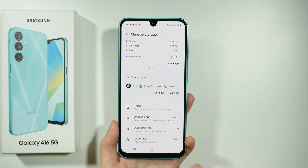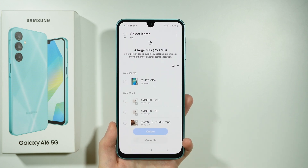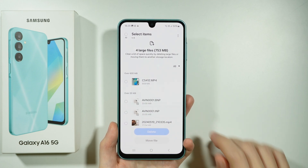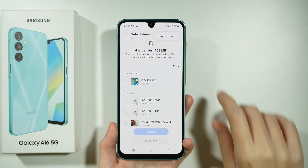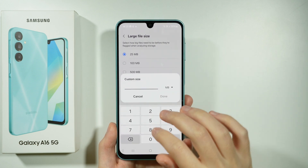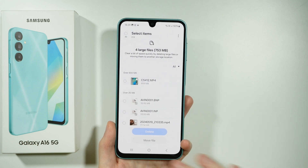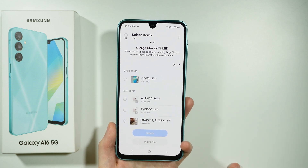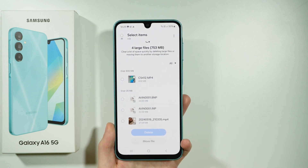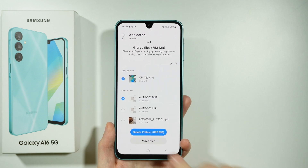Last but not least, we also have Large Files. In this case, it shows files bigger than 25 megabytes, so most videos will be included over here. We can tap the three dots in the top right corner in order to adjust the file size. We can even set a custom size so that files we consider useful, like small videos, won't be displayed. We can select anything we wish to get rid of and delete it.